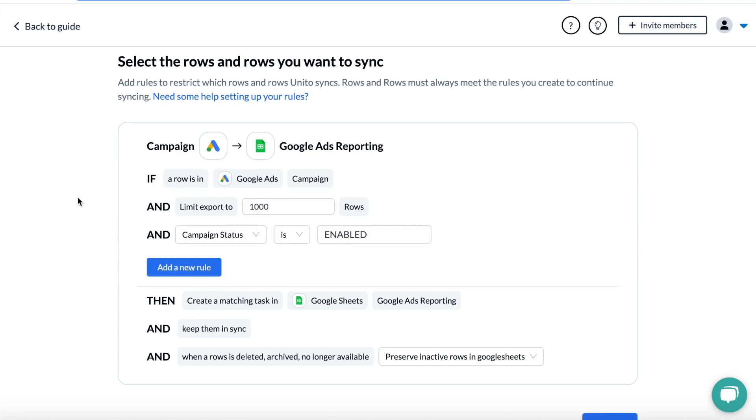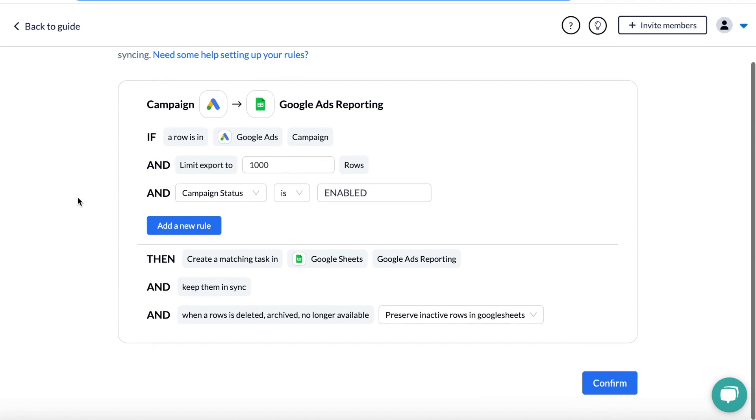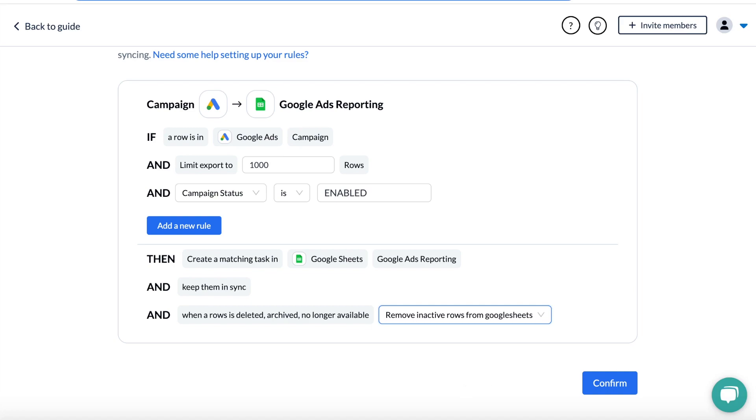At the bottom, you have the choice to preserve or remove Google Sheets rows that no longer match your original setup. So as time goes on, you can tell Unido to automatically delete rows outside of your selected date range or keep them in your report, but we won't sync them anymore. This is really up to you and based on your reporting structure.